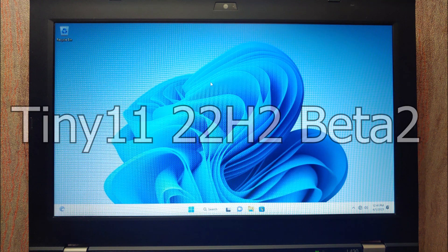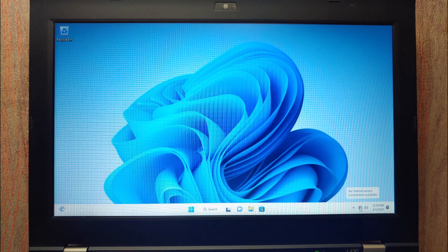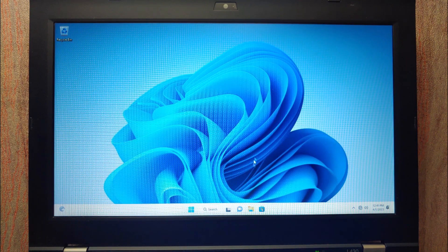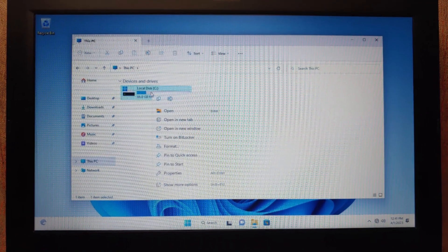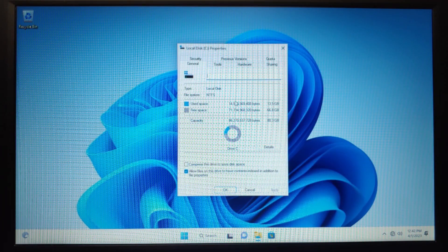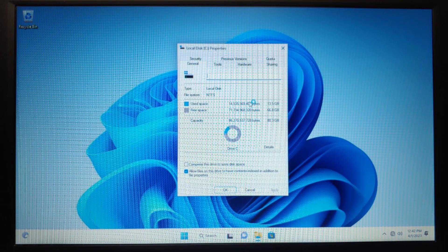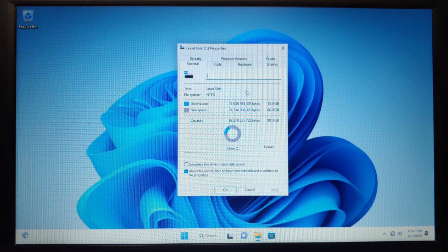We are now in Tiny11 Beta 2, and again I haven't connected the laptop to the internet. Let's check how much space it takes: right-click on This PC, select Show More Options. Tiny11 B2 has 1 gigabyte more than B1 — Tiny11 B1 was 12.5 gigabytes without updates, while Tiny11 B2 is 13.5 gigabytes. Quite interesting.